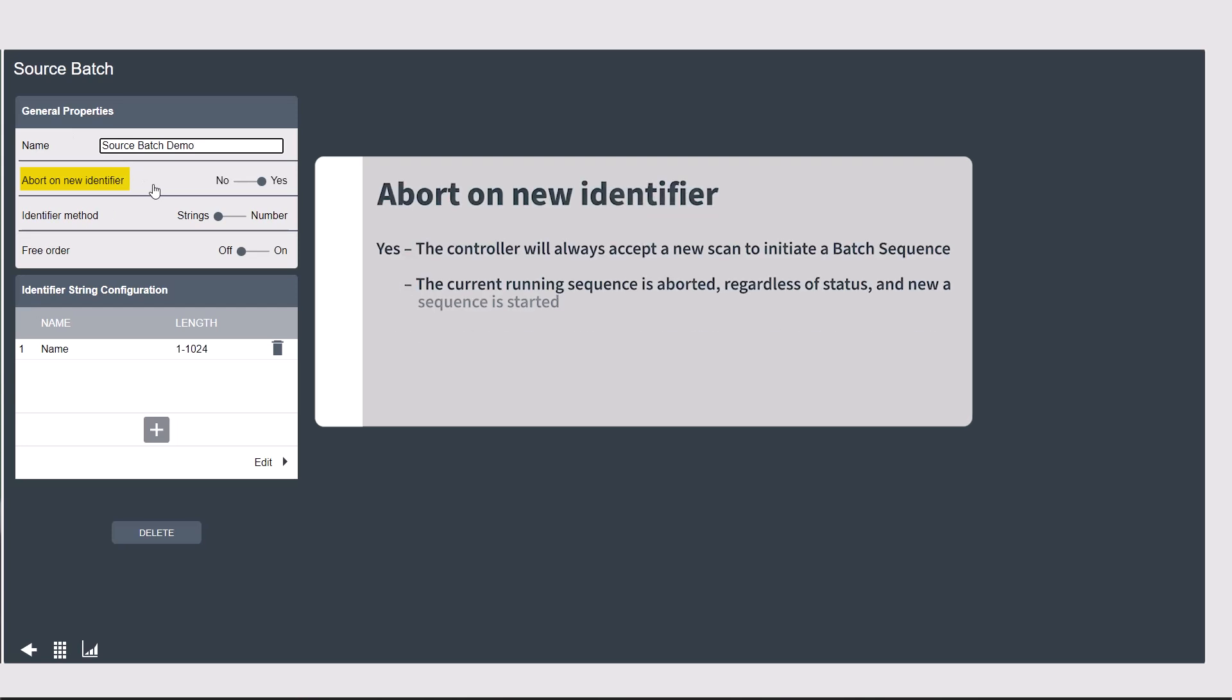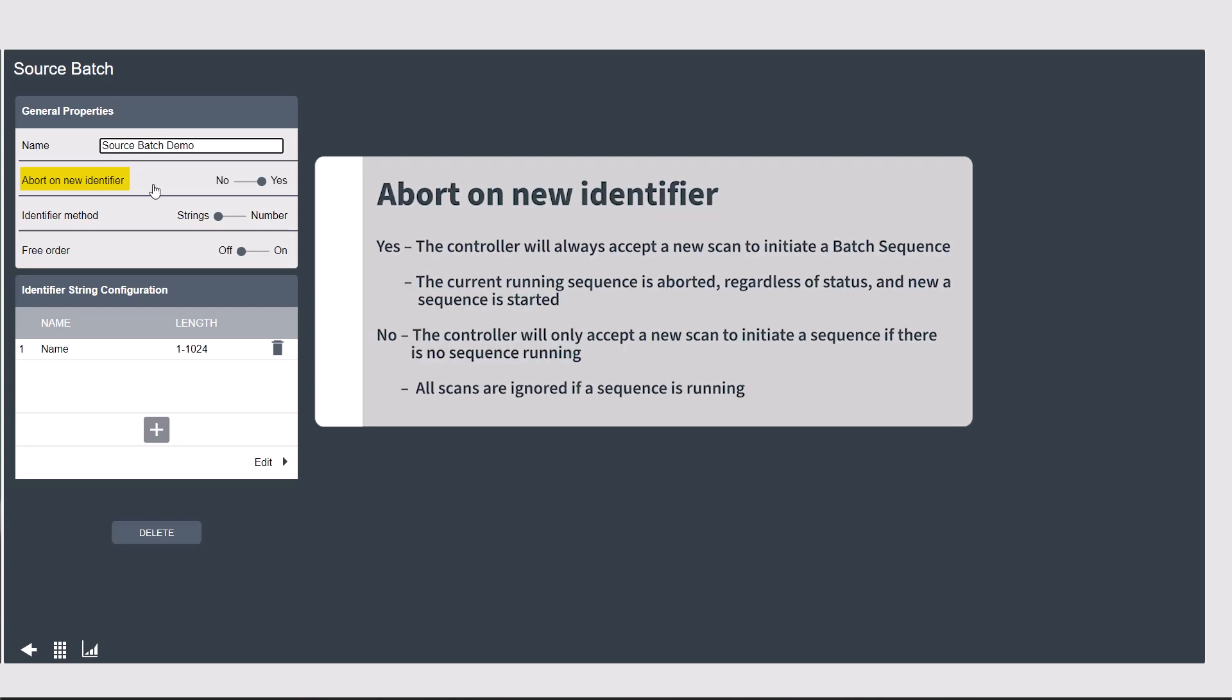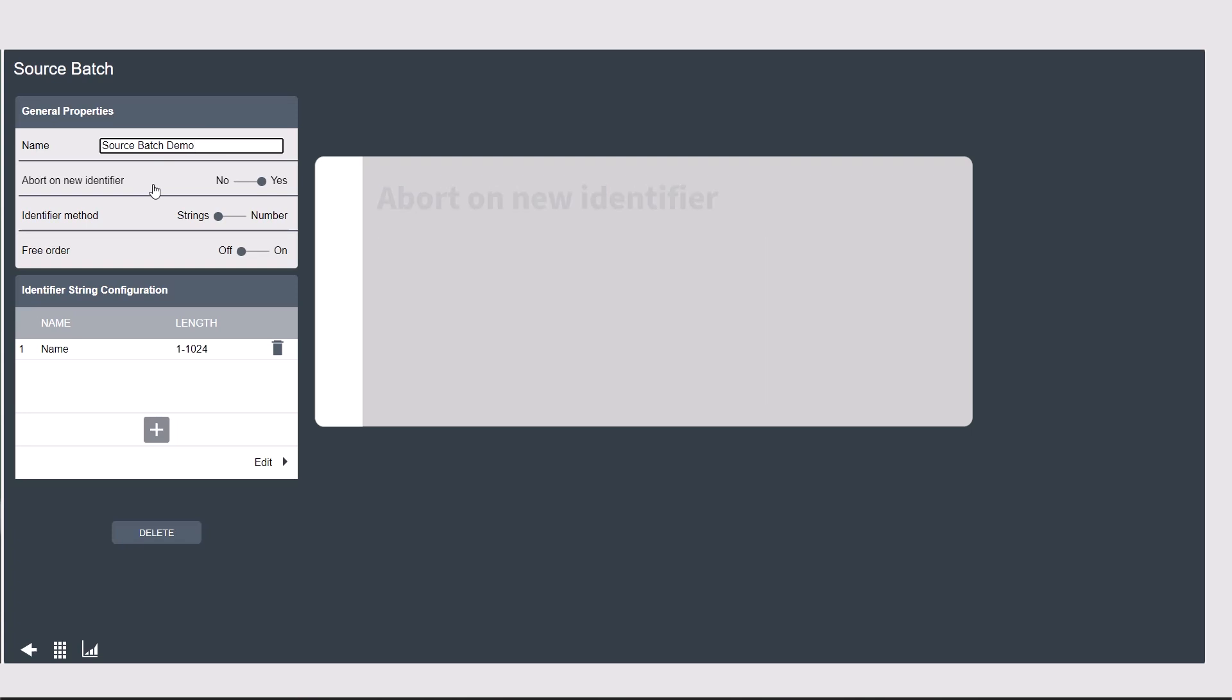Then we have the abort on new identifier toggle. If this is set to yes and a new scan occurs, the current running sequence will abort wherever you are and the controller will call the batch sequence from the beginning based on the new scan.